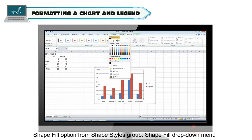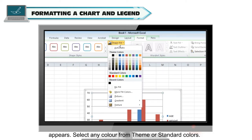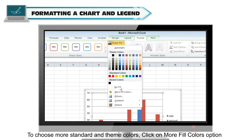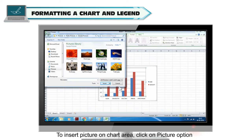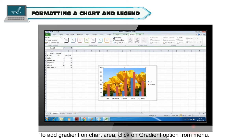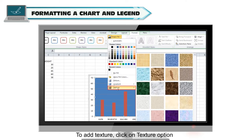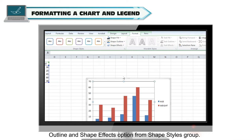Click on the shape fill option from the shape styles group — a shape fill drop-down menu appears. Select any color from theme or standard colors. To choose no color, click on no fill. To choose more standard and themed colors, click on more fill colors. To insert a picture on the chart area, click on the picture option. To add a gradient, click on gradient from the menu. To add texture, click on texture option. Similarly, you can add outline and shadow effects on your chart area using shape outline and shape effects options from the shape styles group.